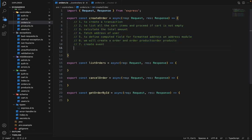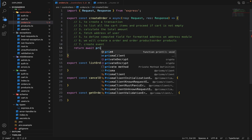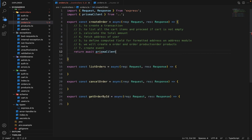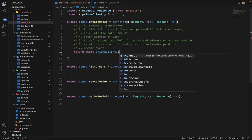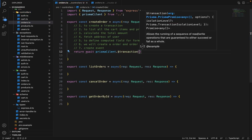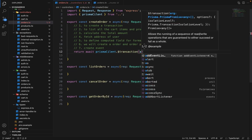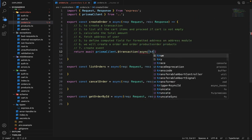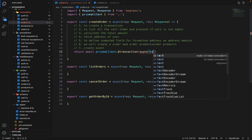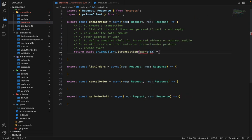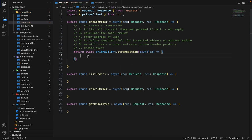Let's start working on these steps. First, to create a transaction, we will say return await PrismaClient dot transaction. Inside the transaction, we will be passing an async function which will receive the transaction object, and then we'll perform all the queries inside this arrow function.